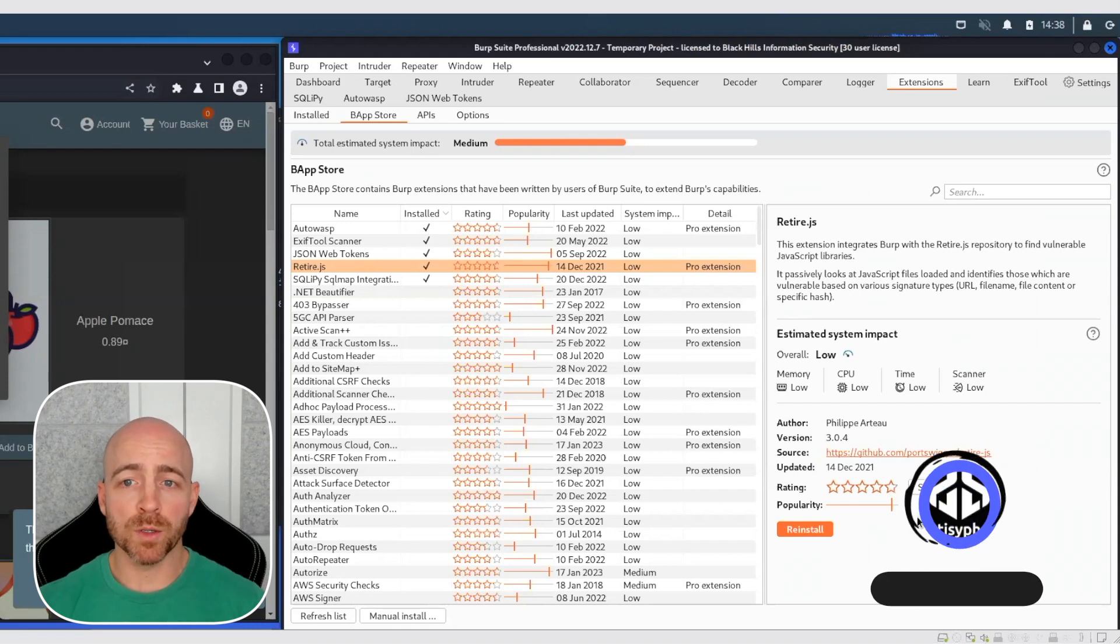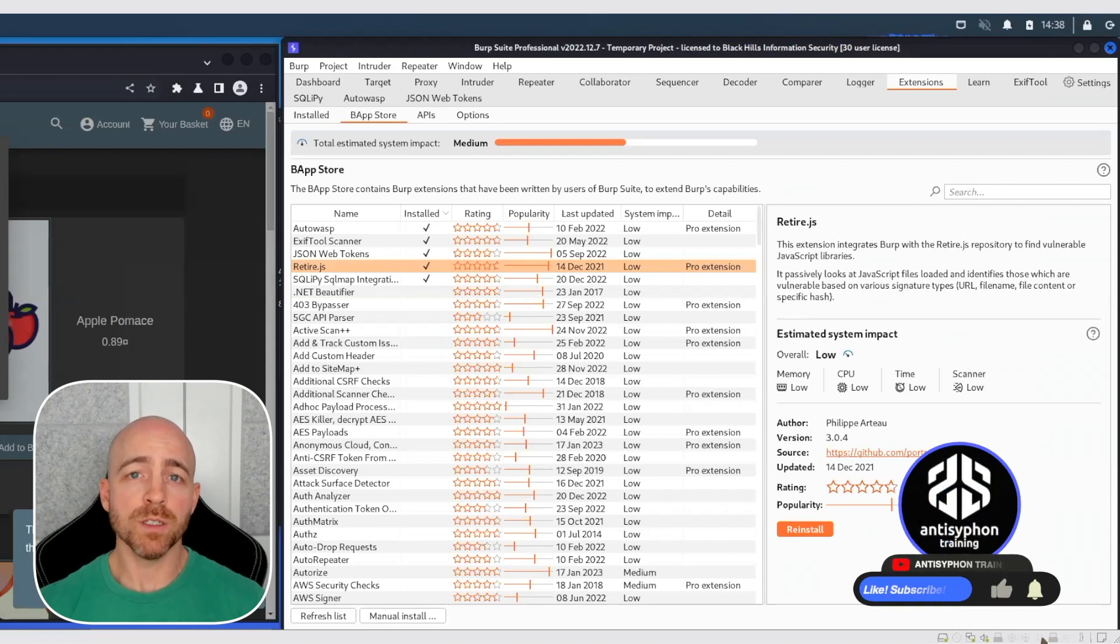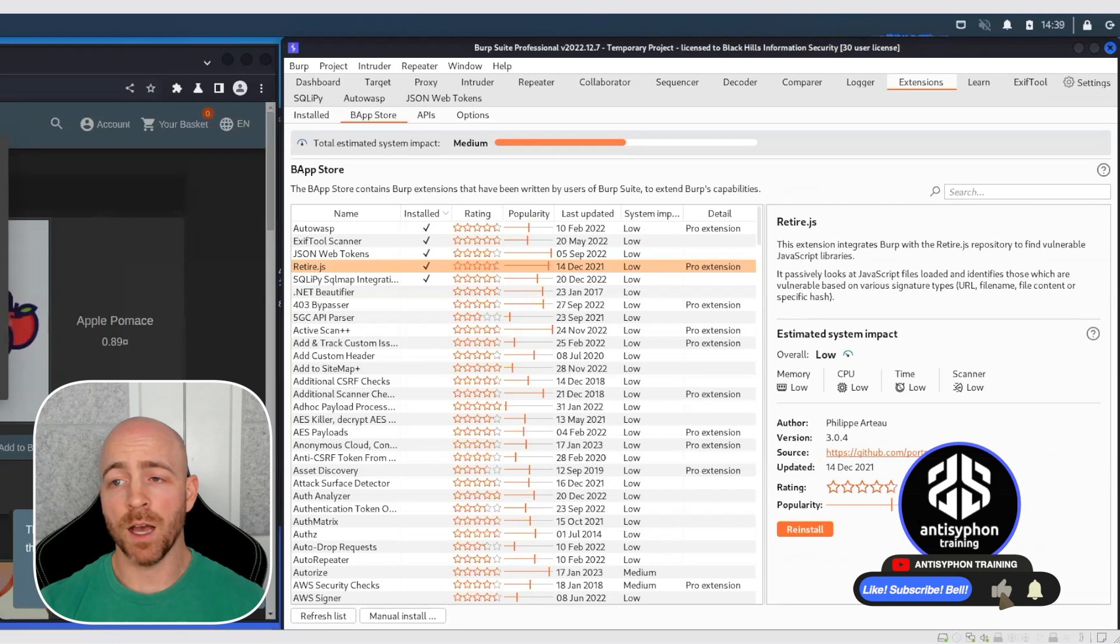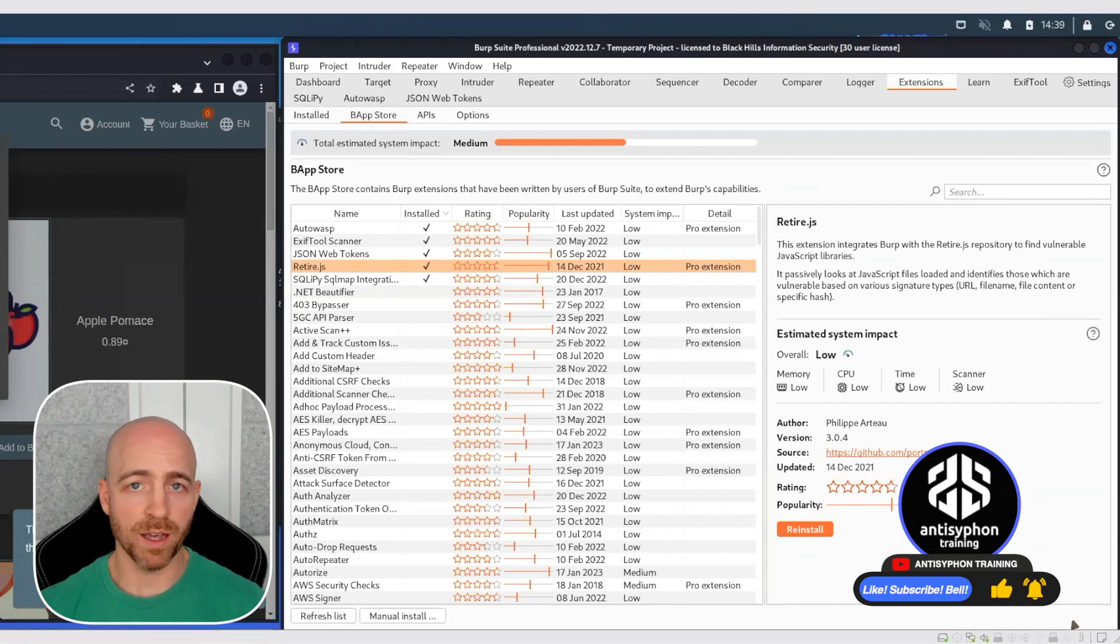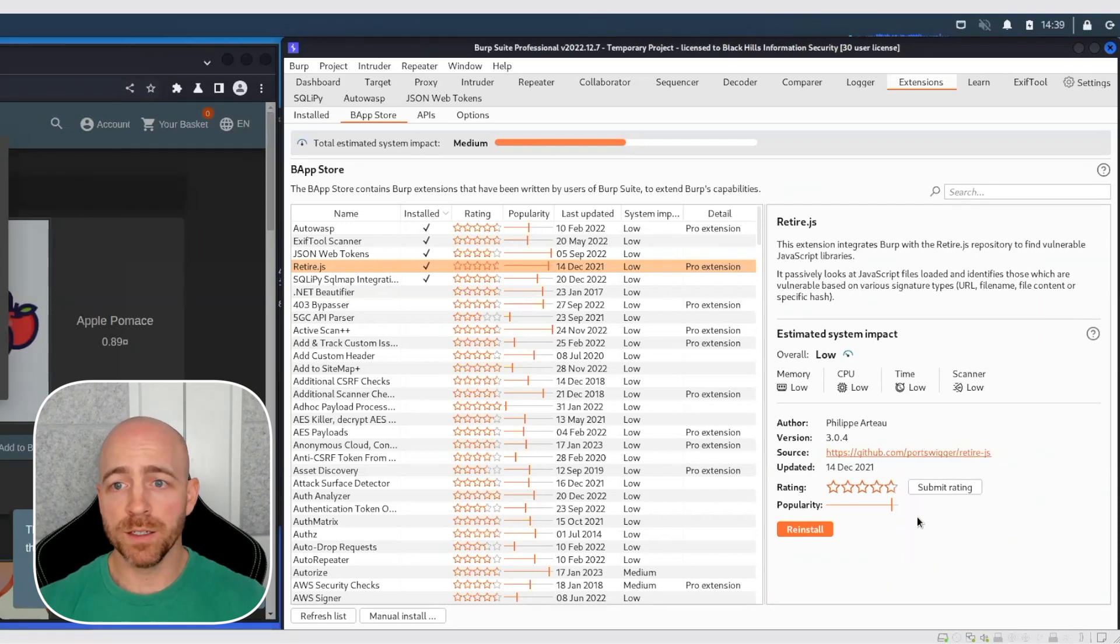This is a Burp extension that does not add any new tags to your Burp UI. But RetireJS adds a passive analysis capability to Burp. And we'll show how that works here.